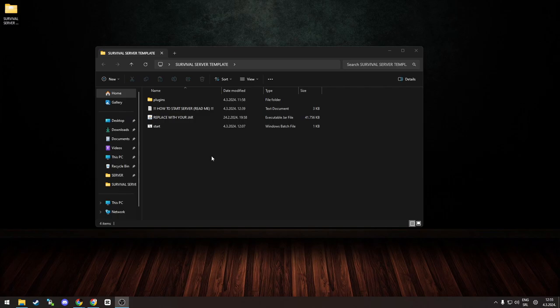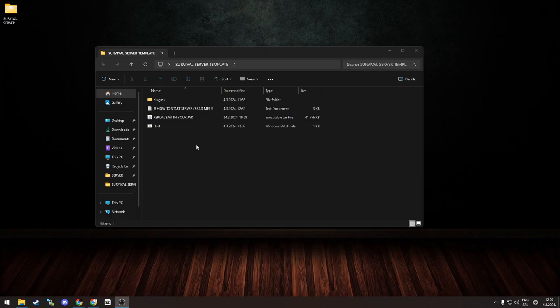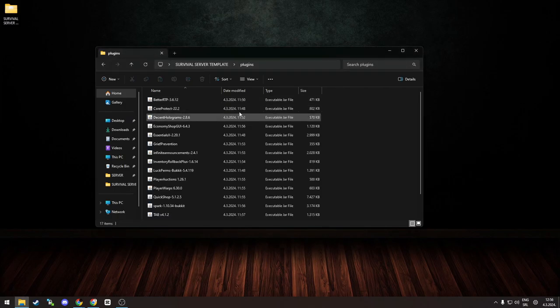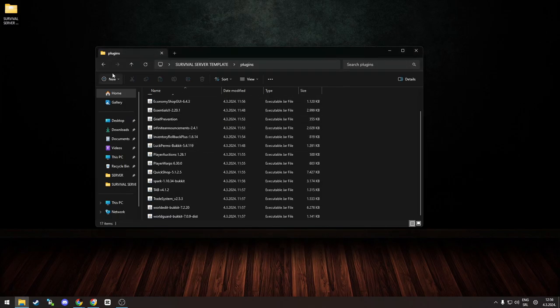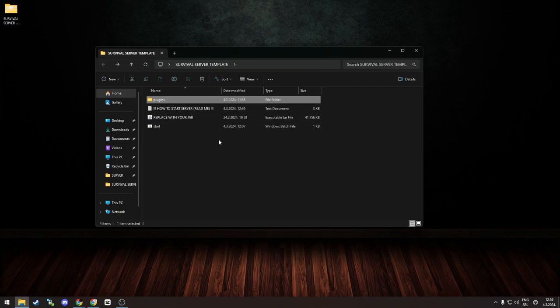And it provides you with 15 plugins that any server should have, regardless of the size, as those plugins are basically essential if you want to run anything other than a normal vanilla survival server. And as you can see, they are over here. Now, if you want to run a simple vanilla survival server, you can.